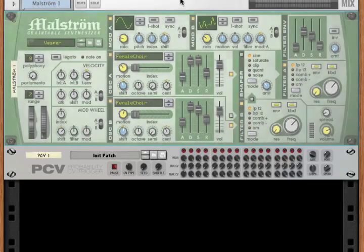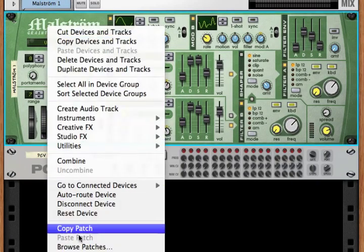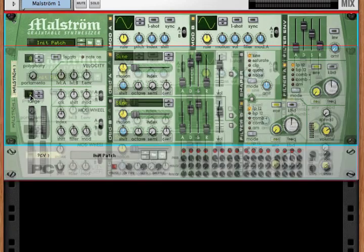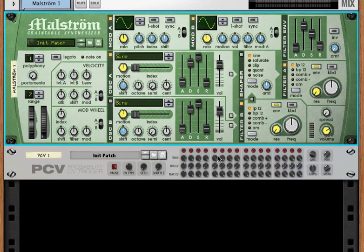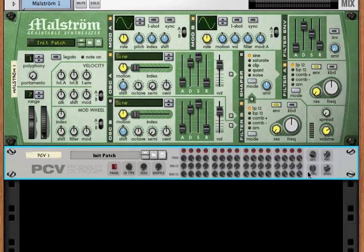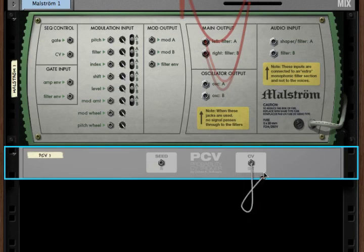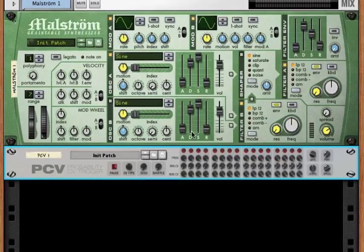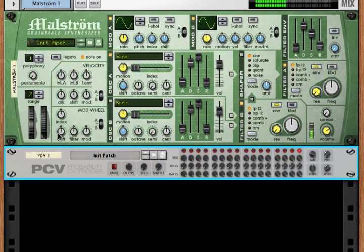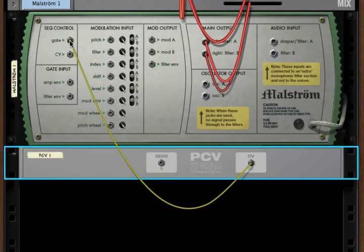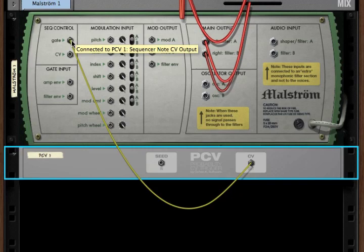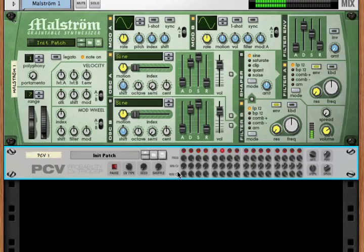Let's see how it sounds. We've got a Maelstrom here. Let's go ahead and reset this device, change the polyphony to one so it doesn't sound confusing, and reset the PCV. We've got a CV out — let's put that into gate in so we can get some notes sounding. To start the PCV sequencer, we press play on the Reason sequencer. And we've got the PCV hitting the gate.